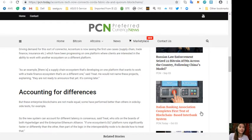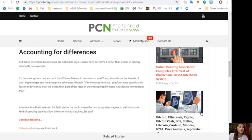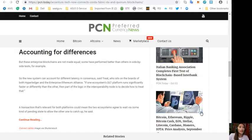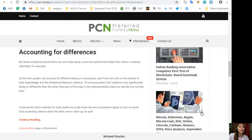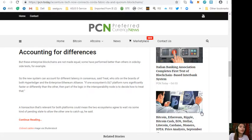Accounting for differences. But these enterprise blockchains are not made equal. Some have performed better than others in side-by-side tests, for example, so the new ecosystem can account for different latency in consensus.